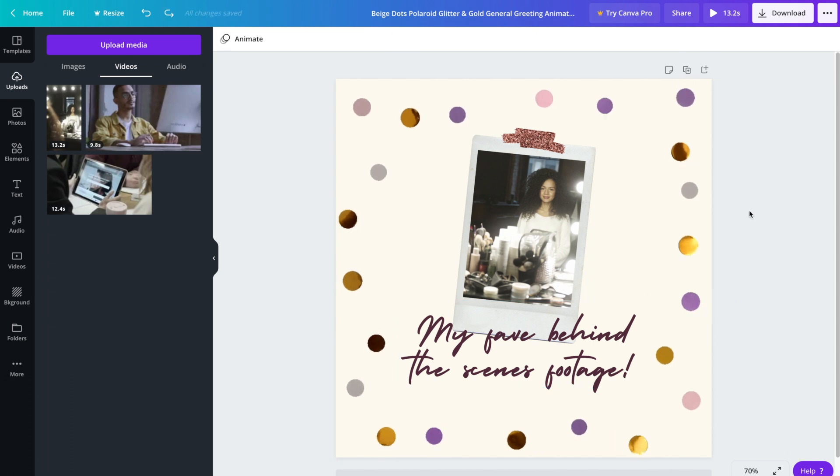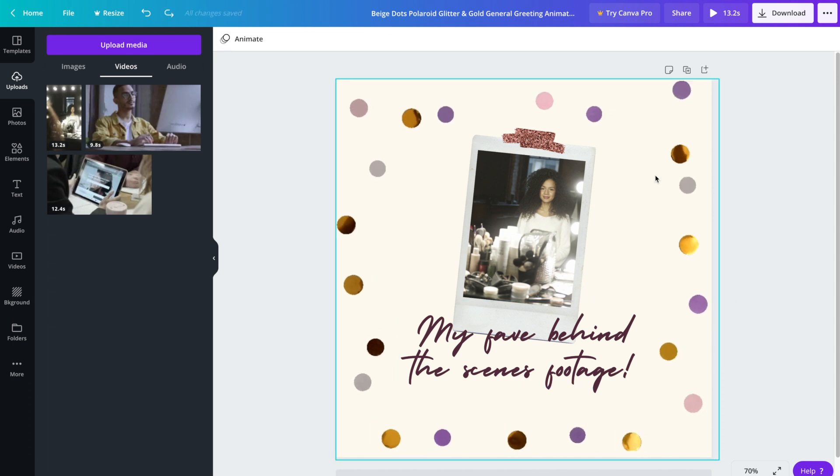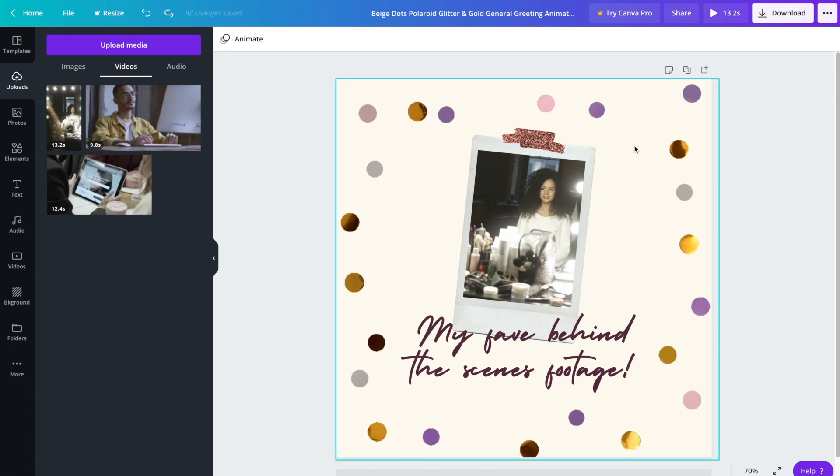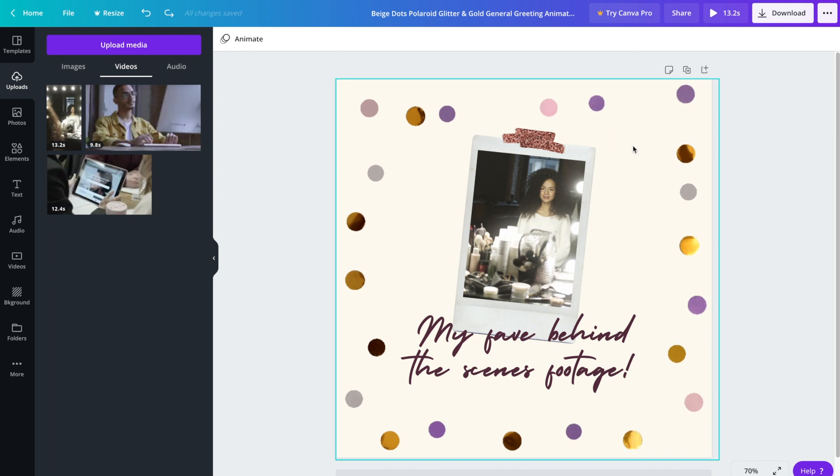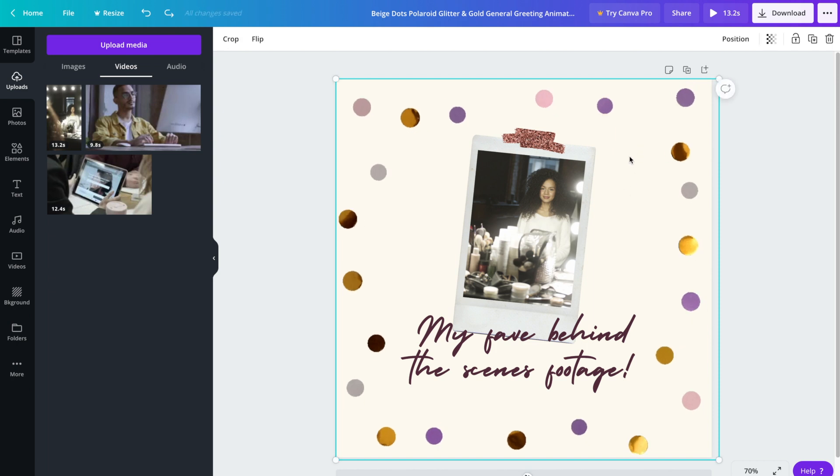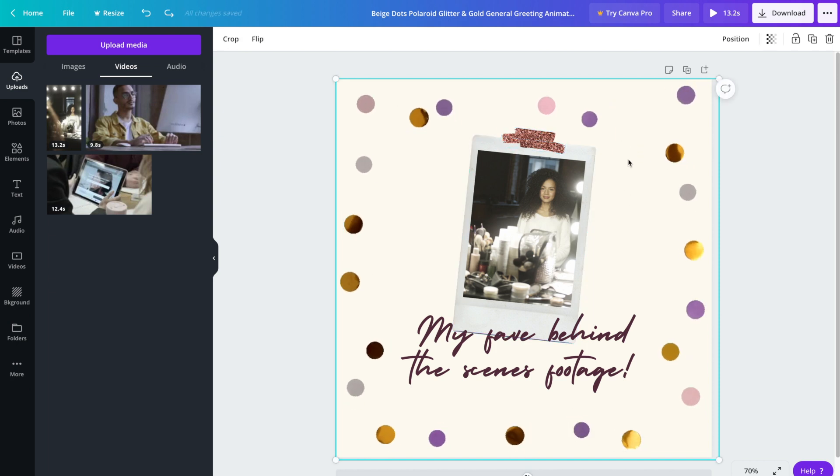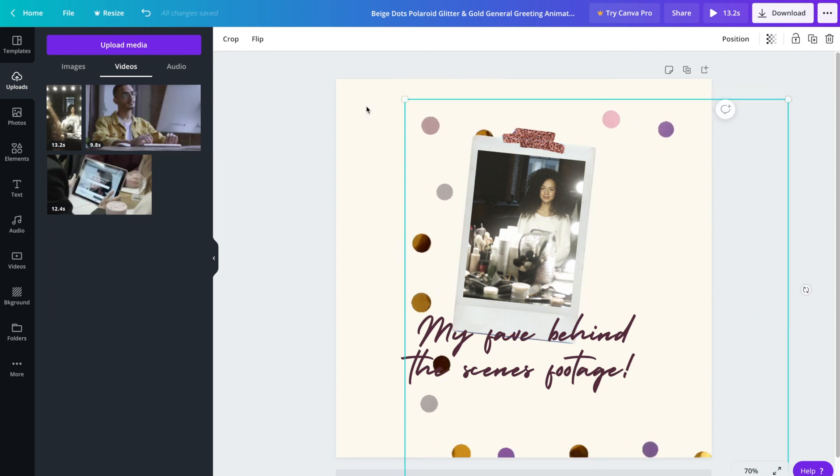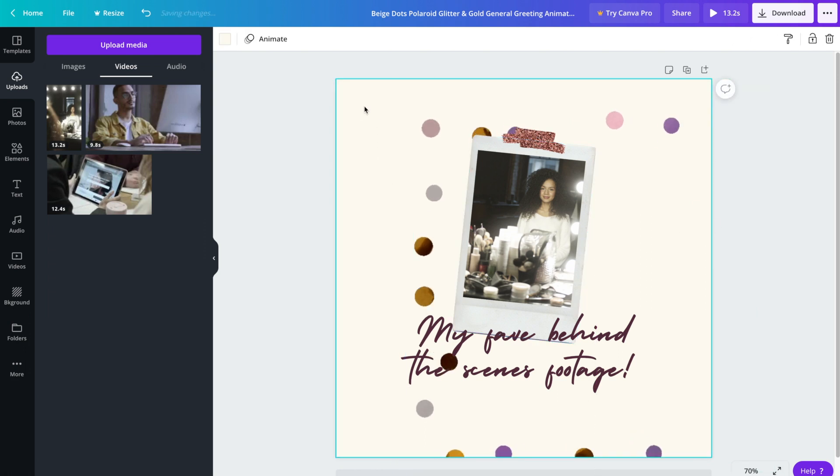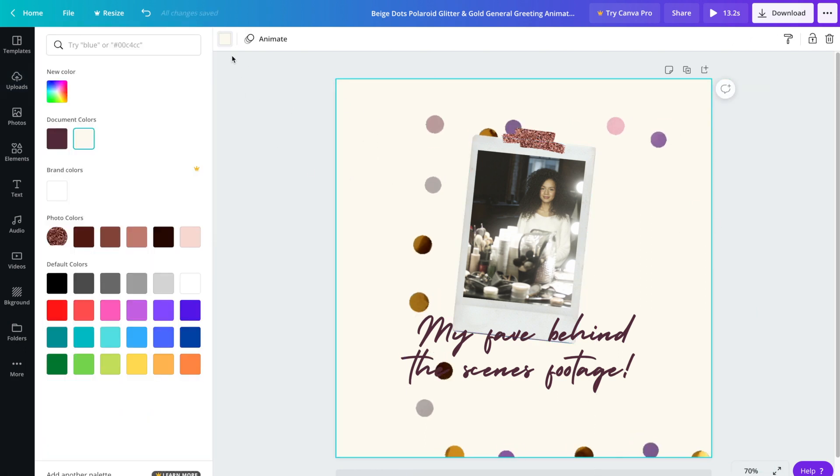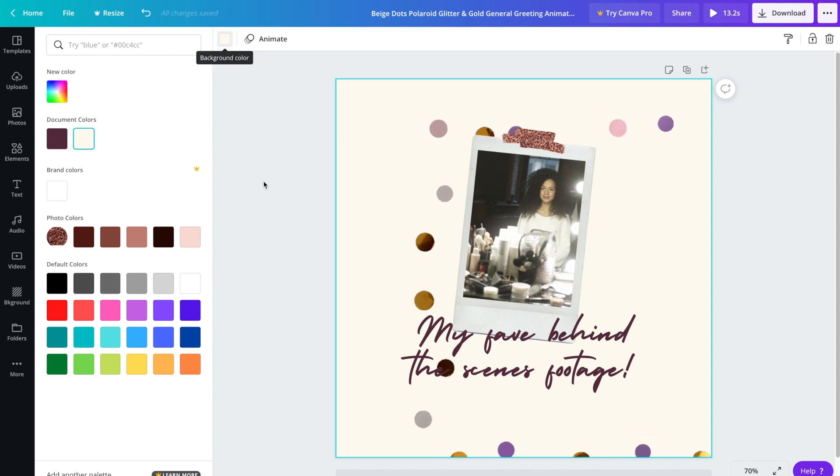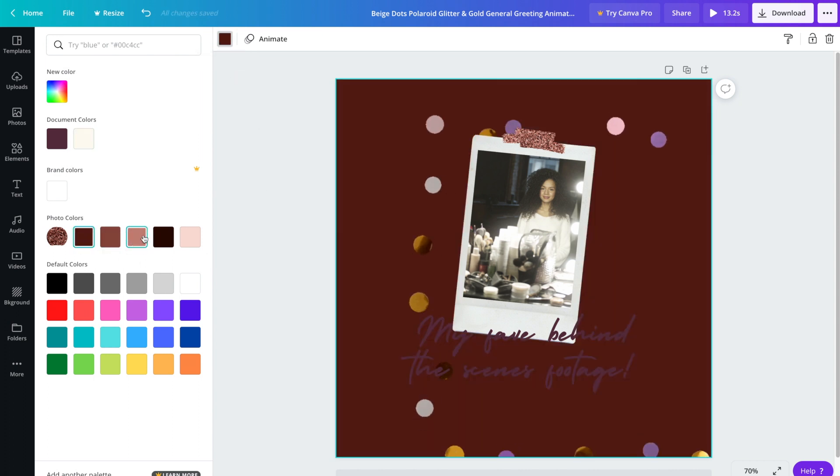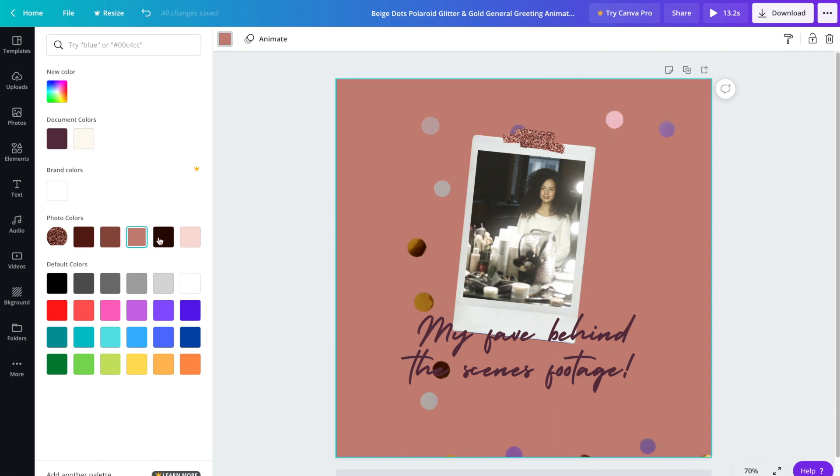Another thing that we can do here is change the color of the background. To do that we're going to have to move this animated layer kind of out of the way so that we can access the background. If we click on it you'll notice that the color appears up in the top left, and from there we can go ahead and play around with different background colors.